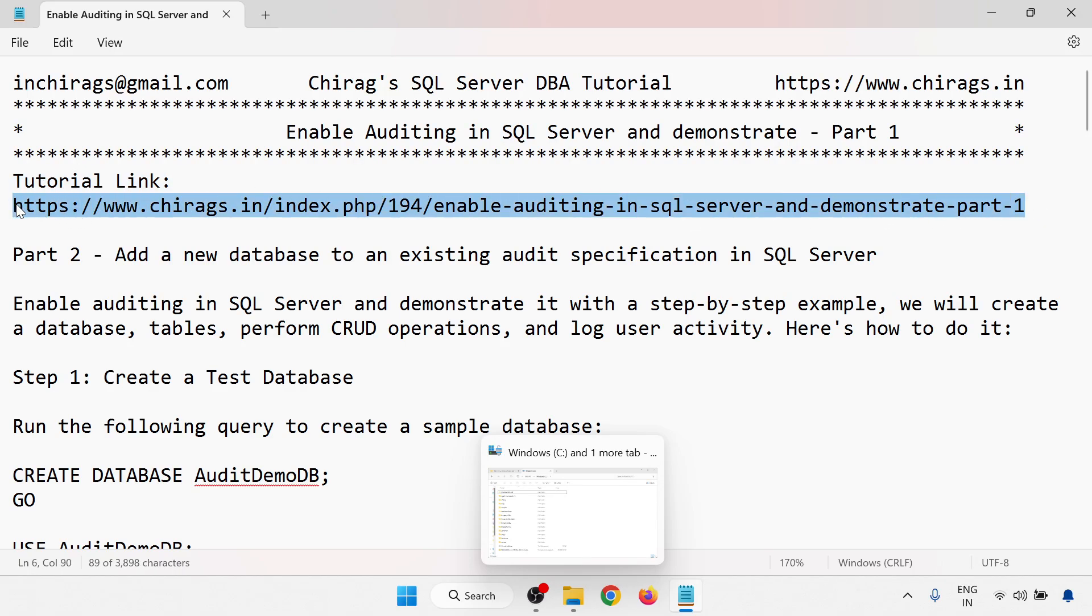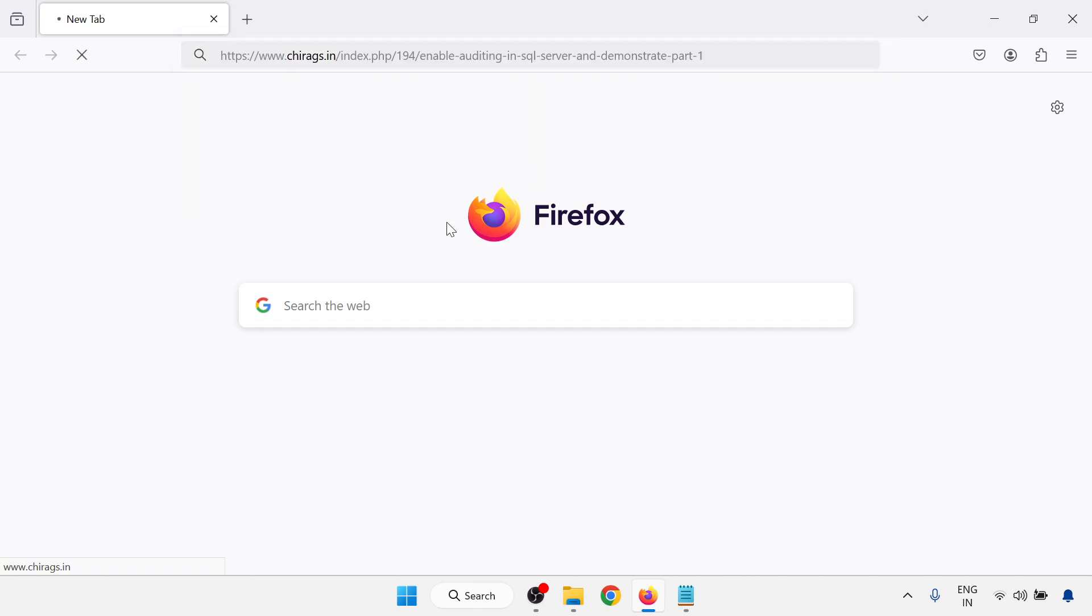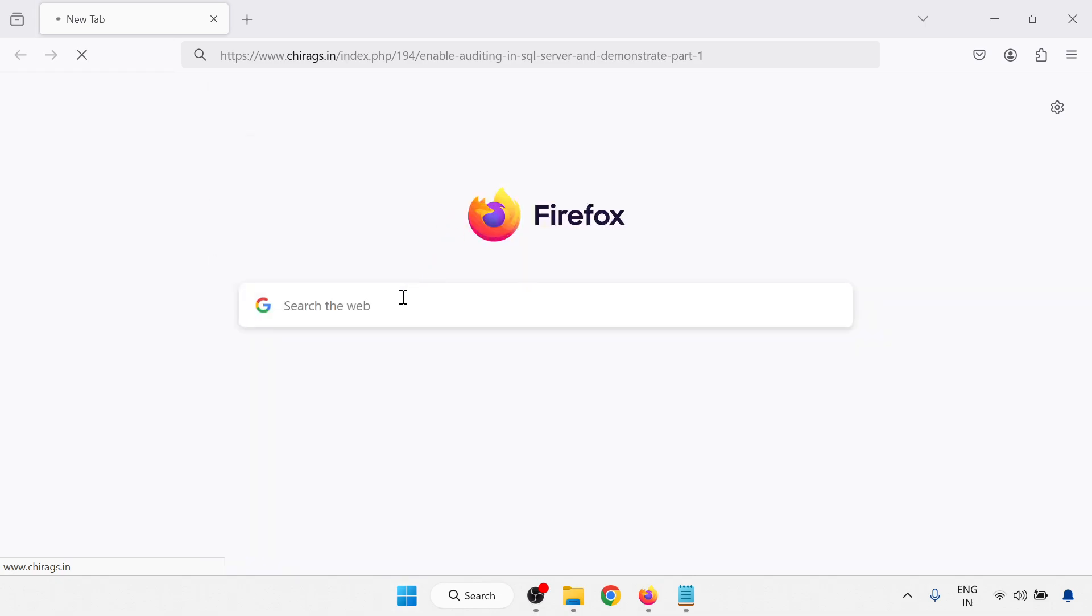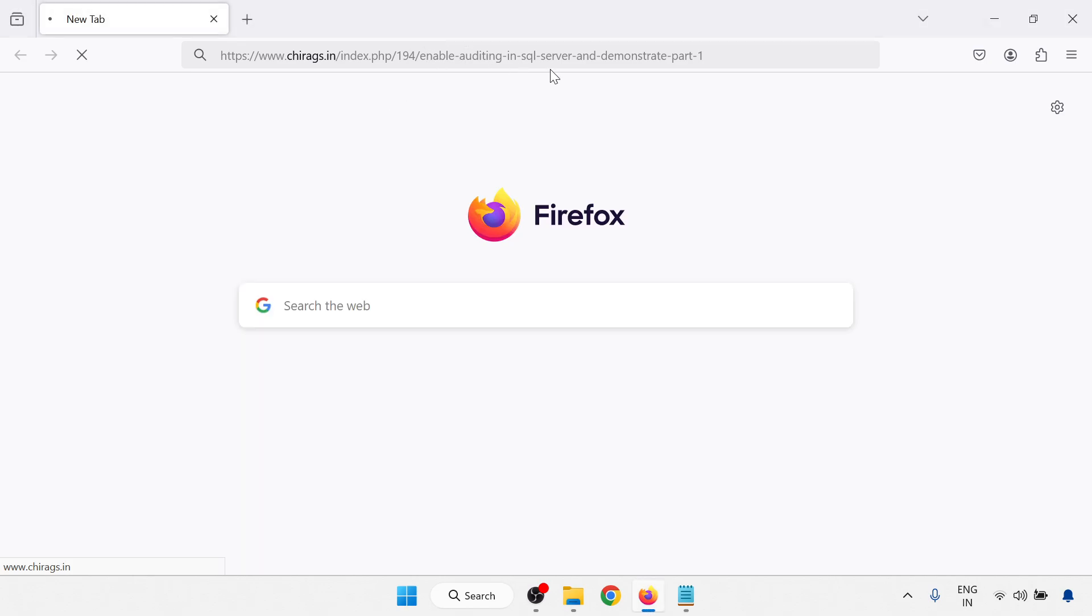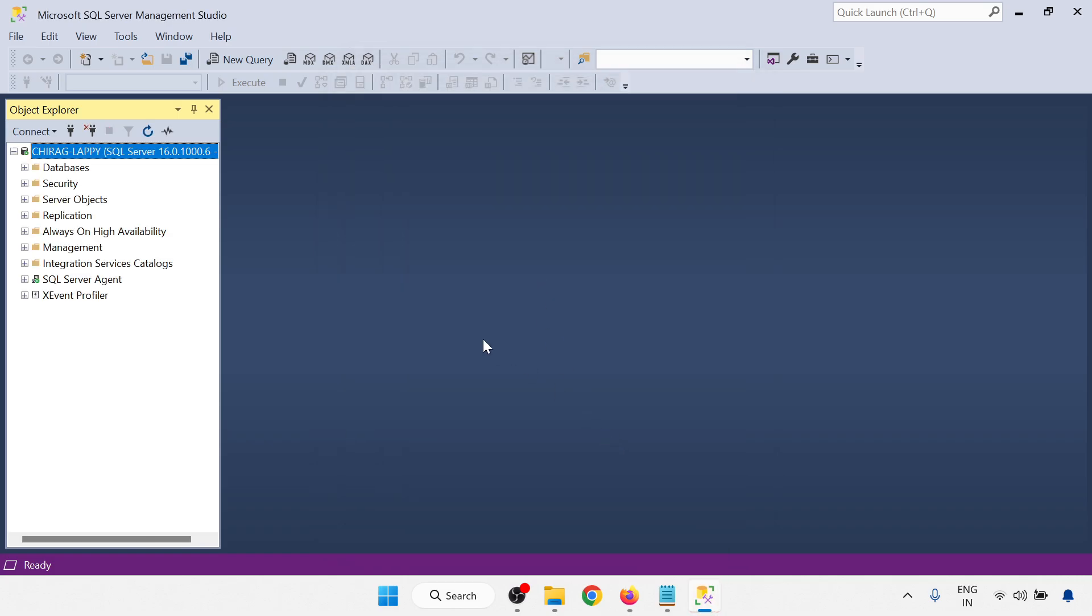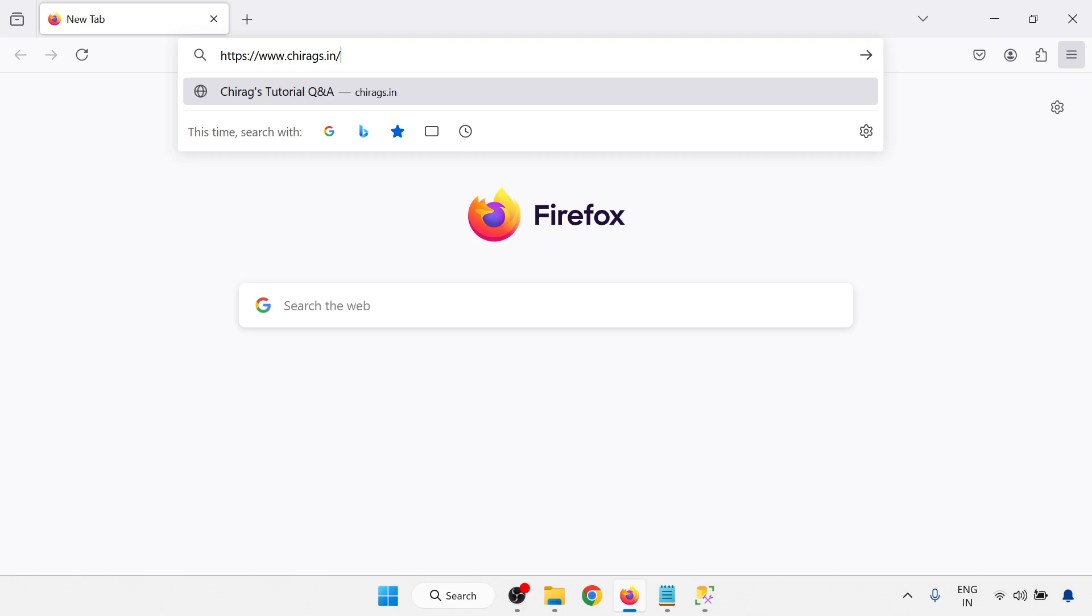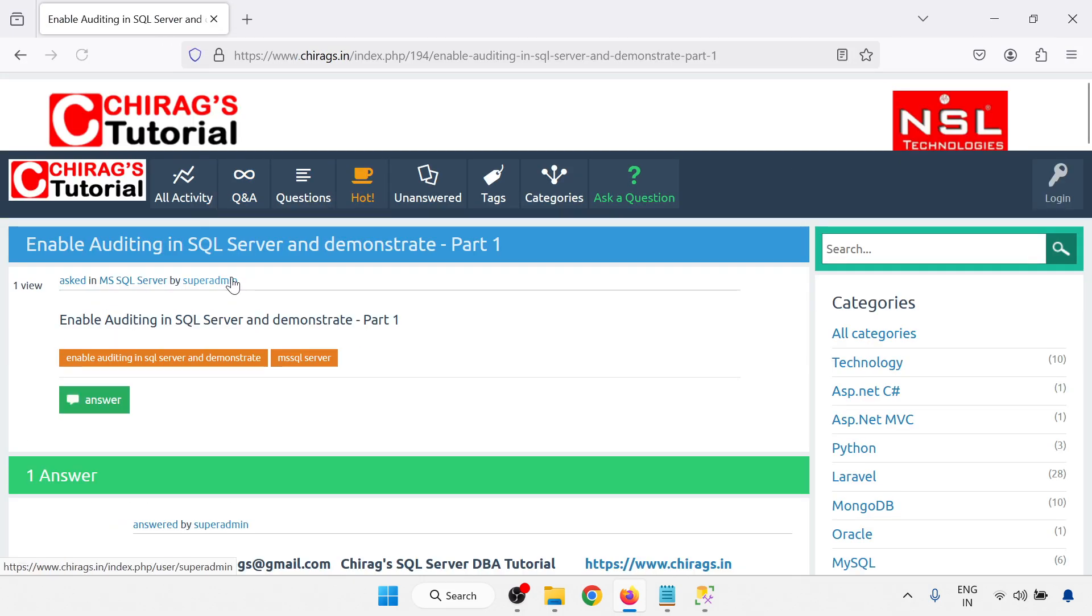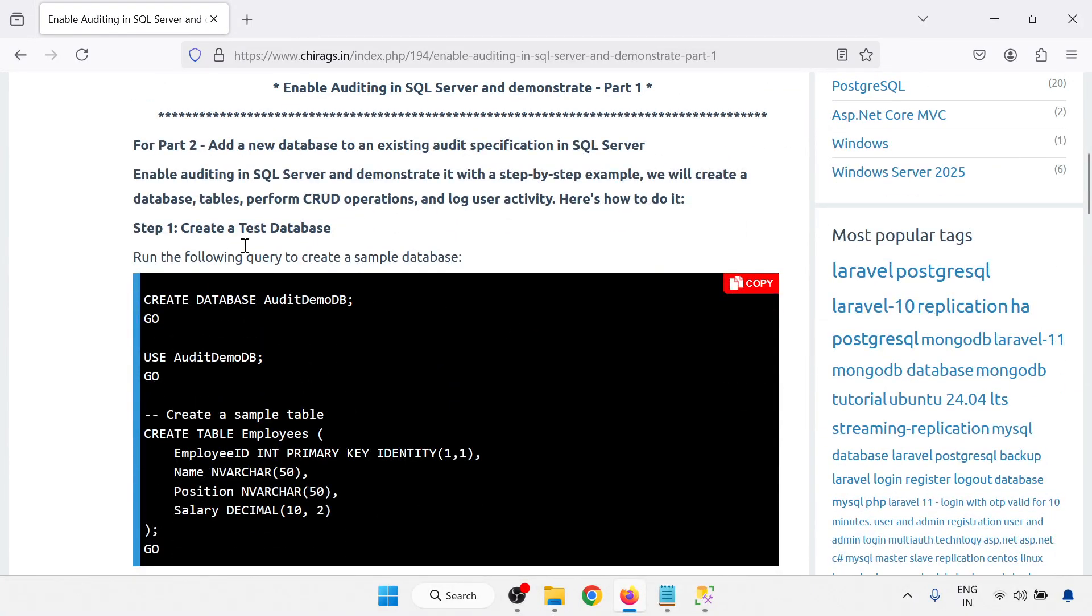So let me open the tutorial link. I need to open SQL Server. I'm logged in with the SQL Server. So this is the tutorial link. Here we will go through enable auditing in SQL Server and demonstrate it with a step-by-step example. We'll create a database table and perform CRUD operation and log user activity.